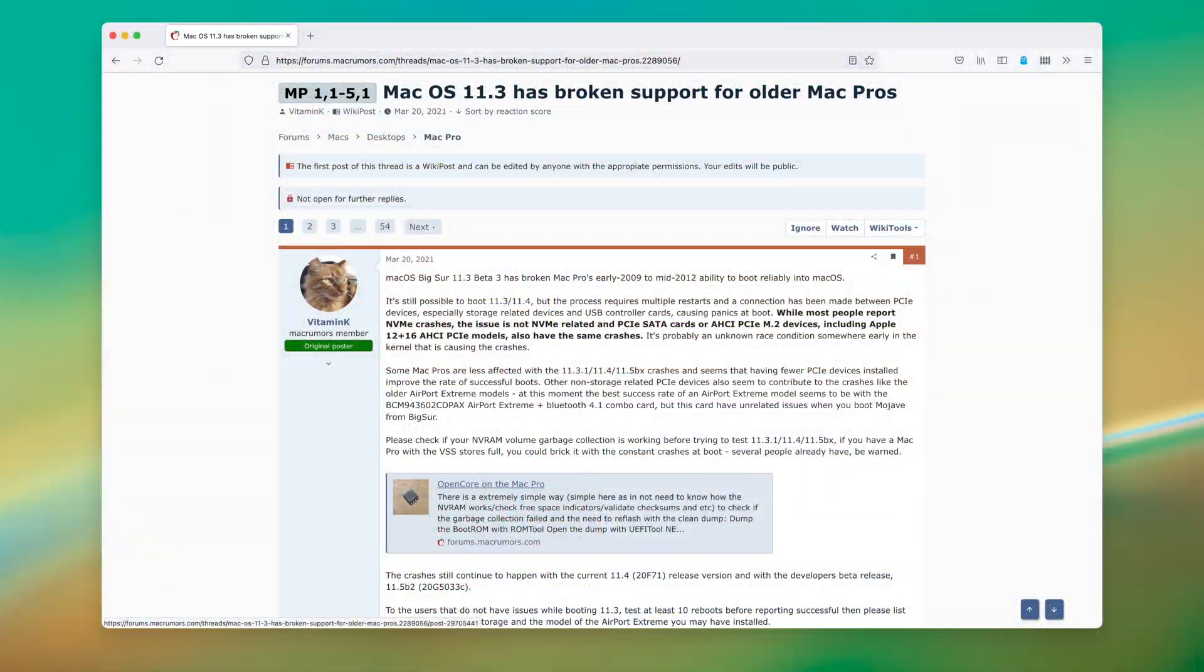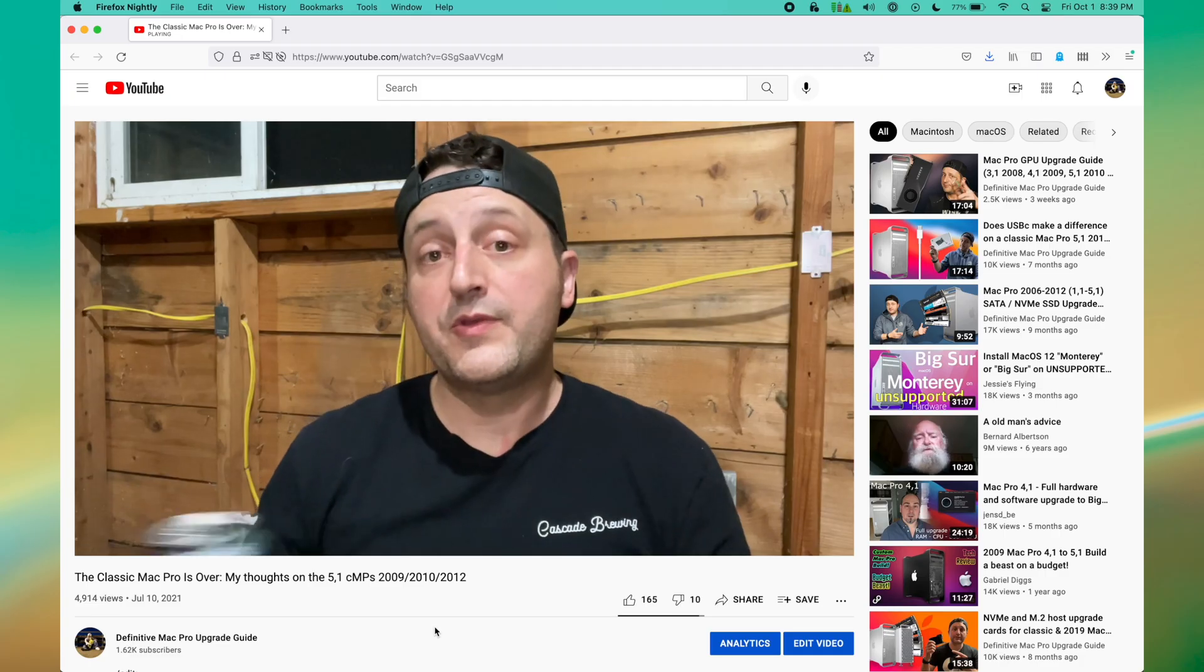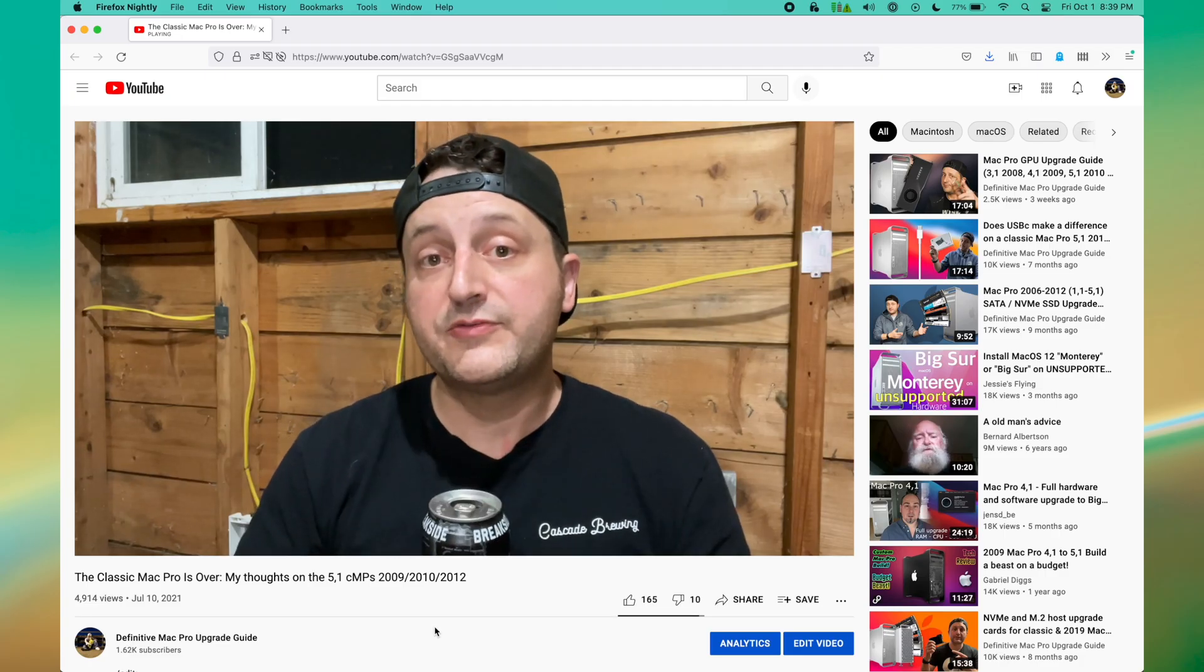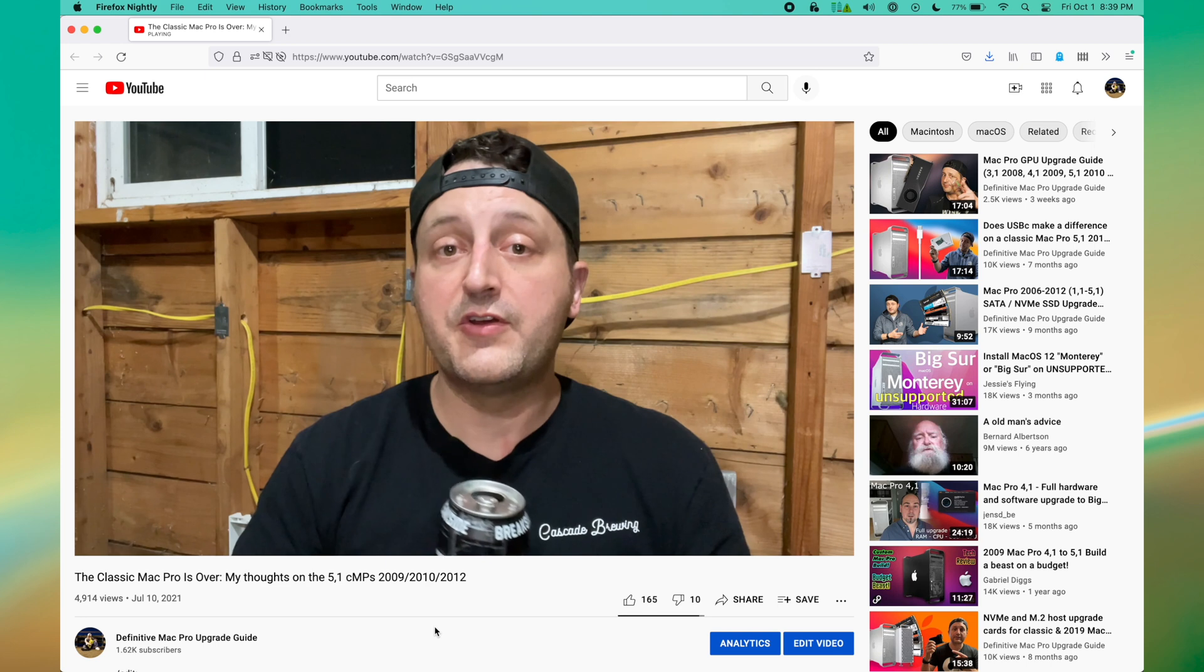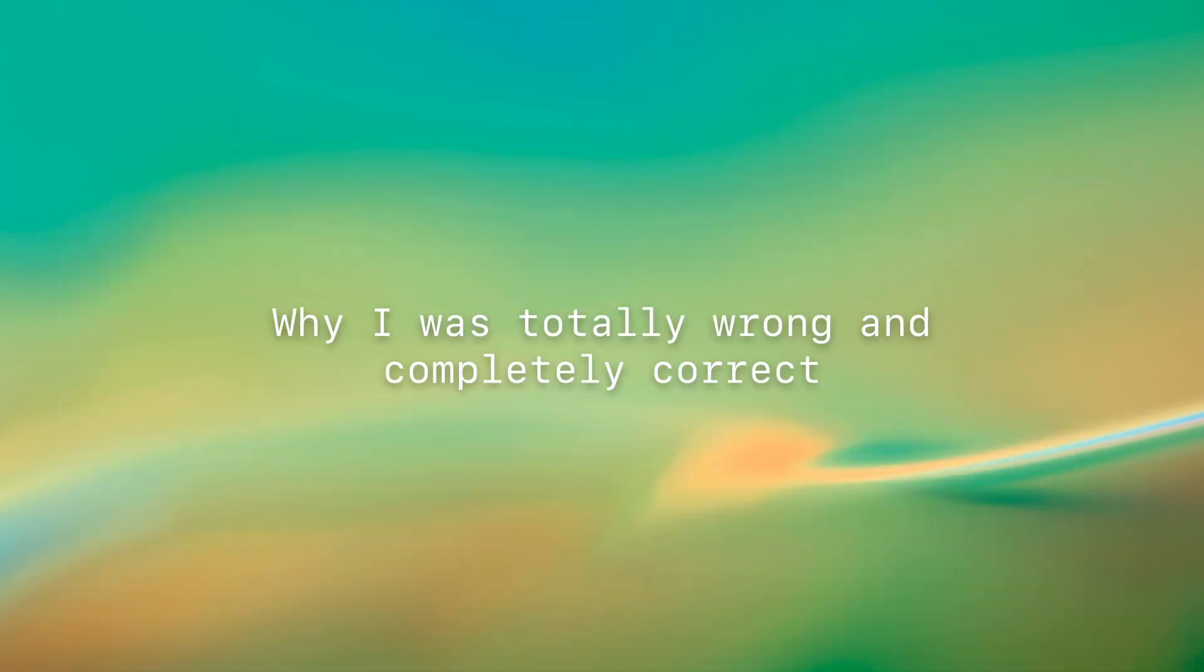Man, isn't he a downer? The Classic Mac Pro is over. You can't run the latest OS. Oh, right. That was me, and I was wrong. Kind of. Here's a quick follow-up to the reasons why I was wrong and why I wasn't.